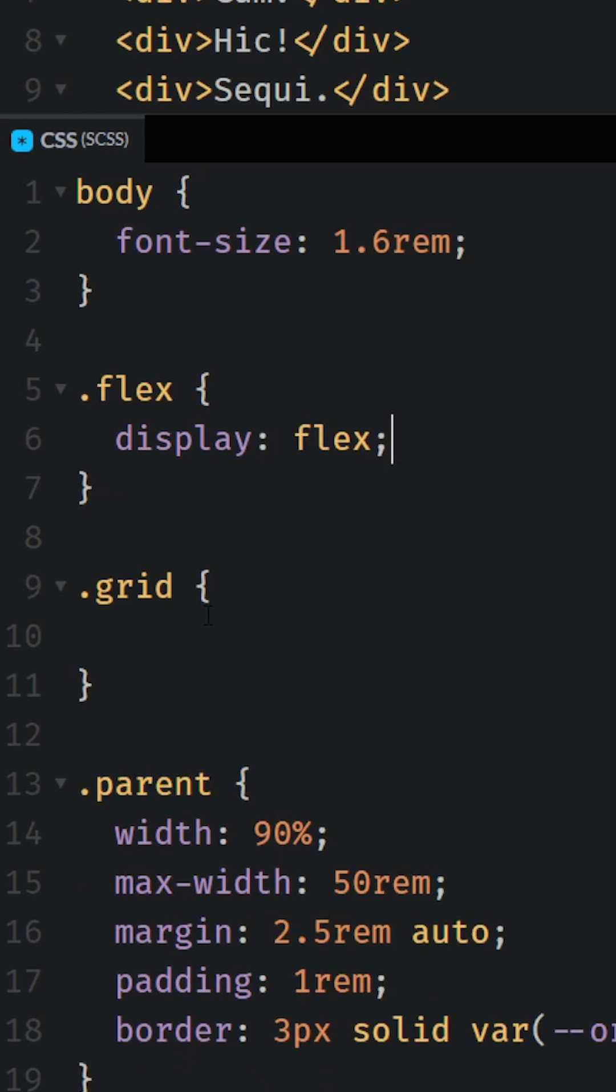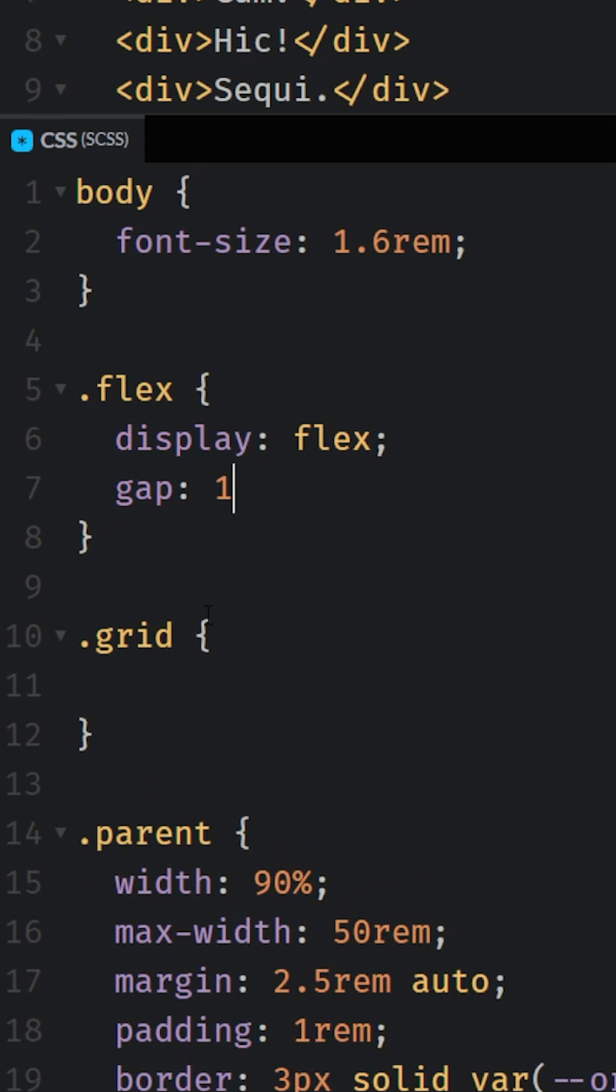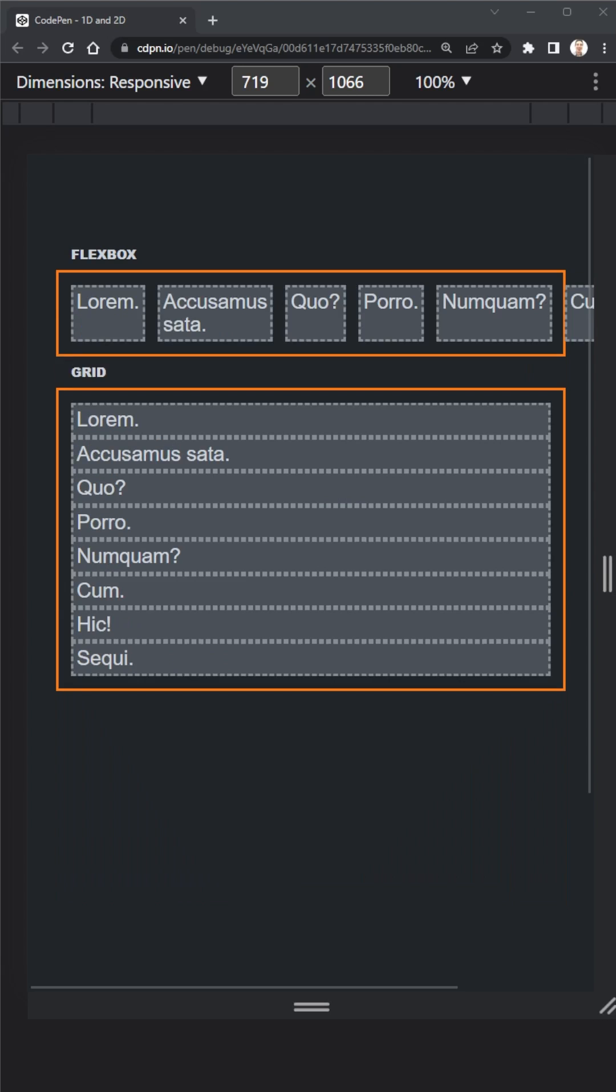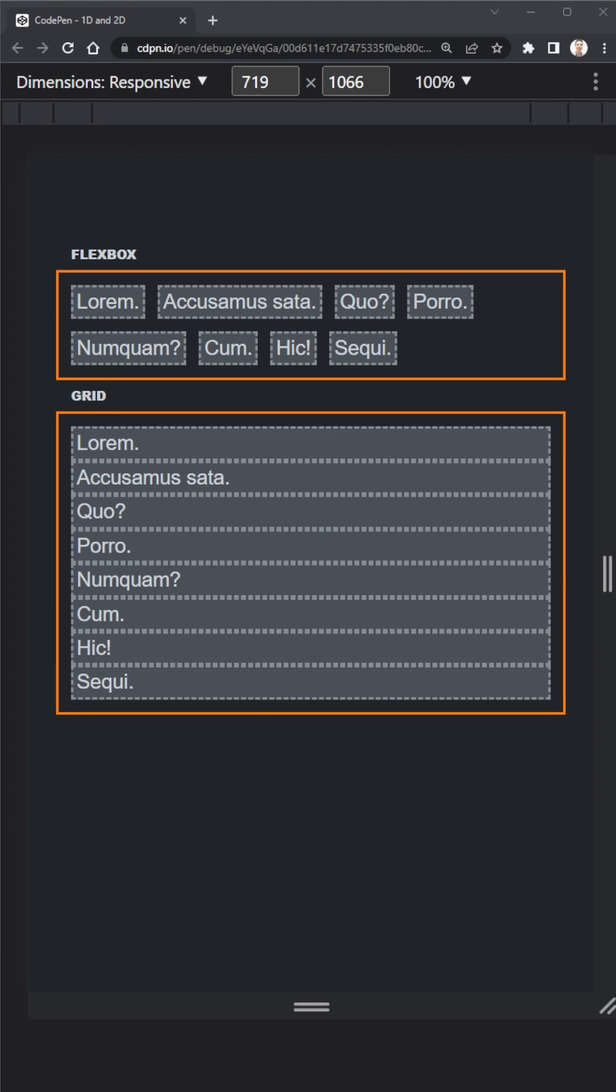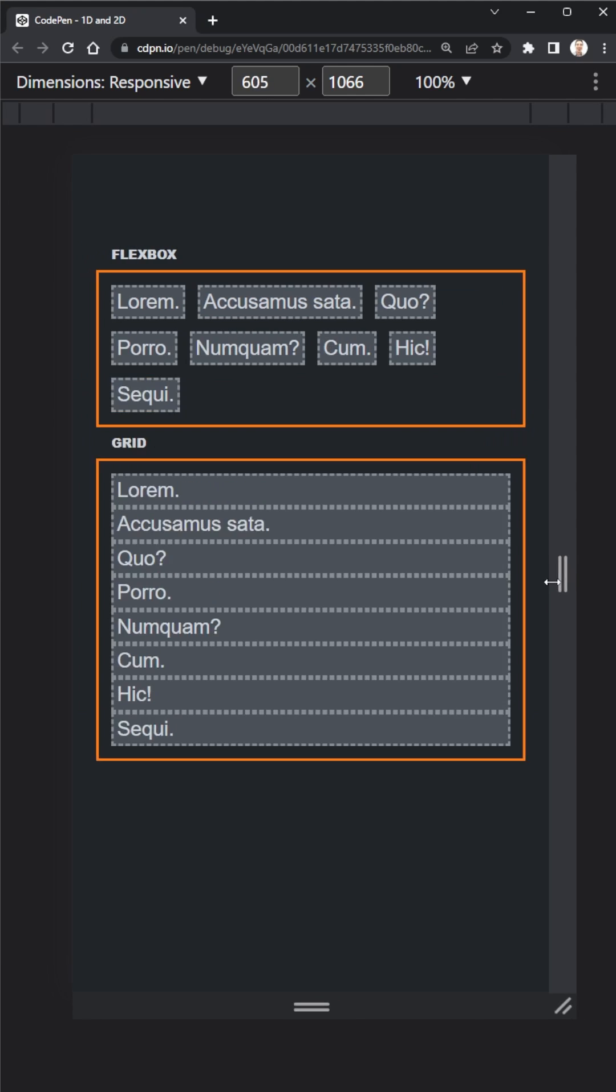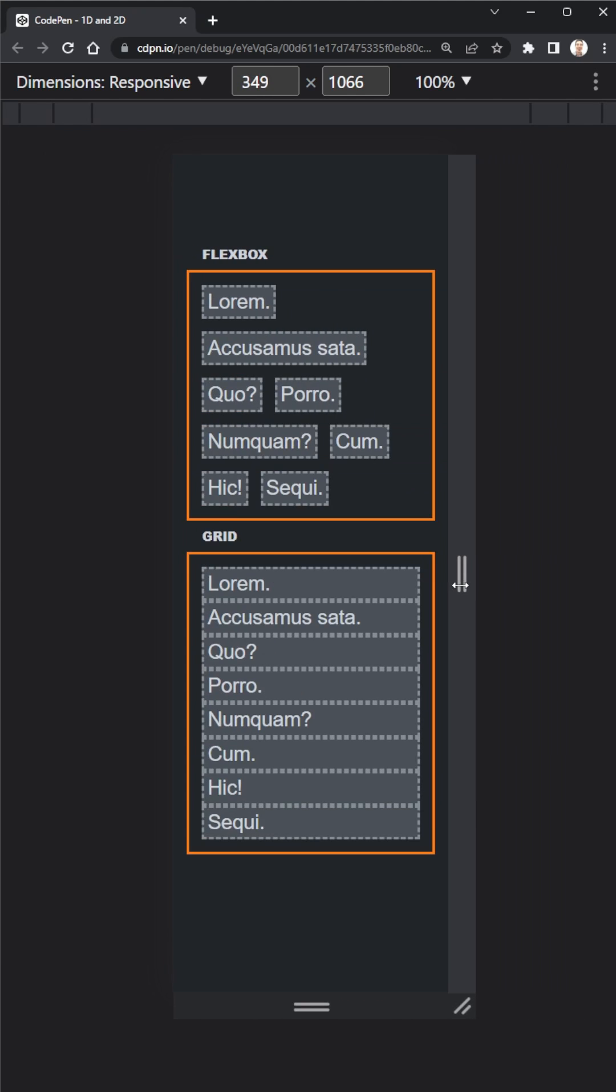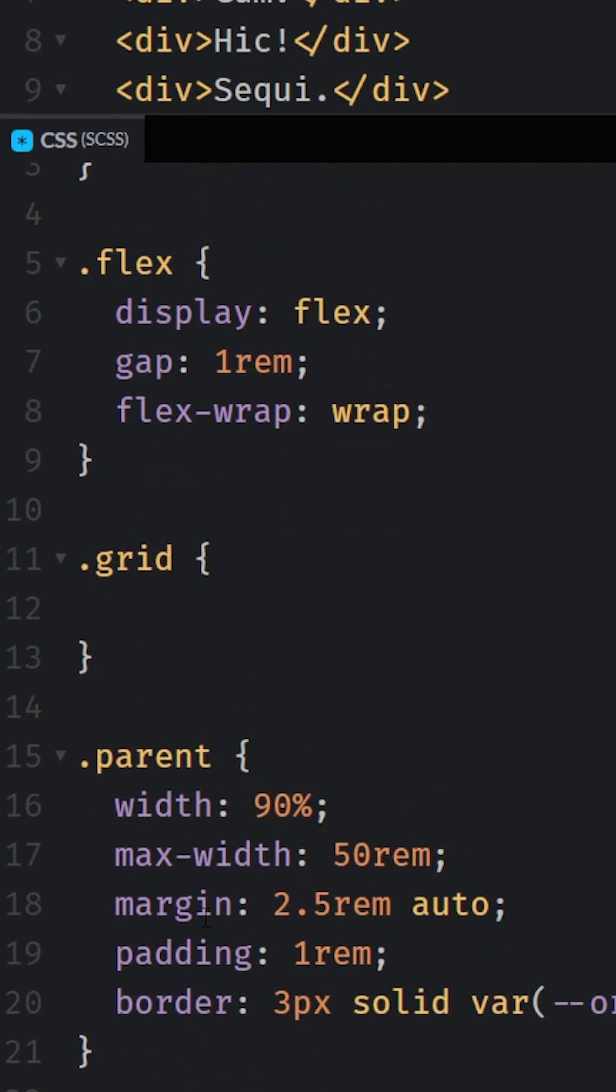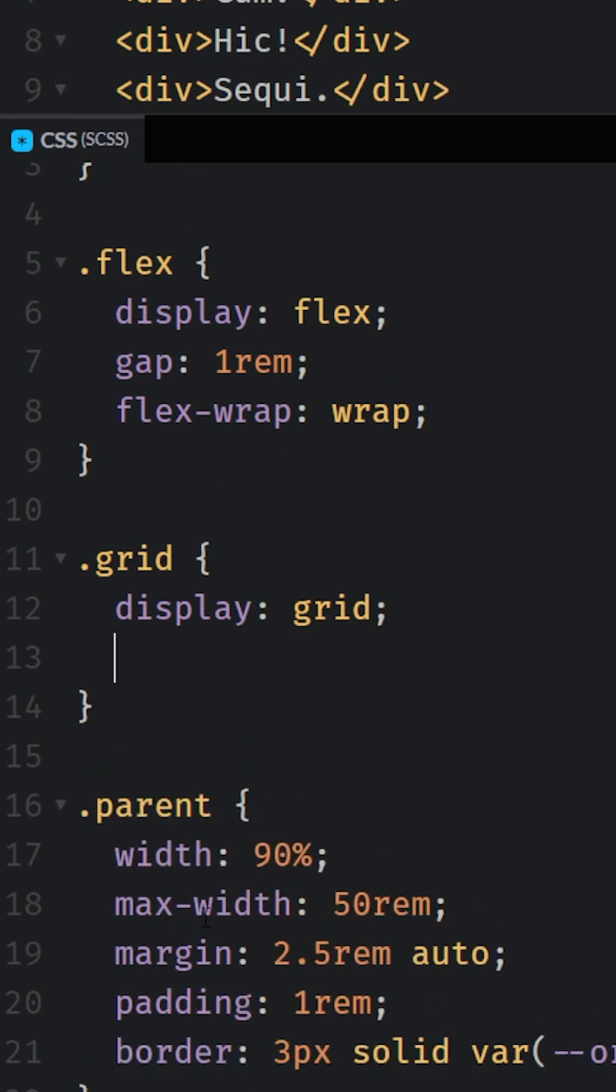We have Flexbox and Grid, two different layout tools. And while some people get frustrated by that, it's a little bit like we have soccer cleats for playing soccer and dress shoes for dressing up and looking good. Those are two different types of shoes that both have their very specific purposes, just like Flexbox and Grid both have their own strengths and their own weaknesses.